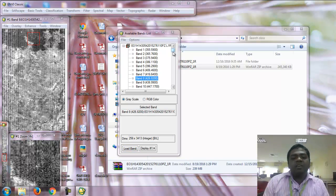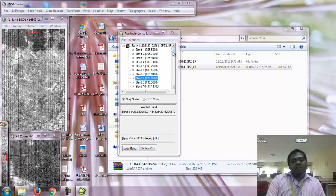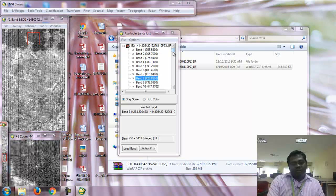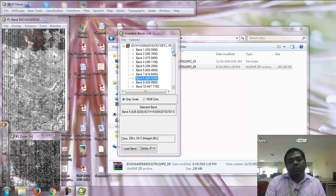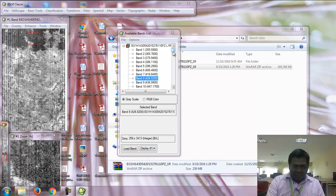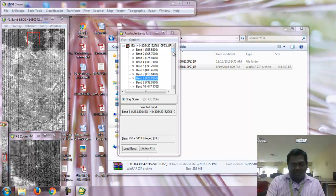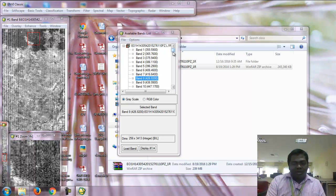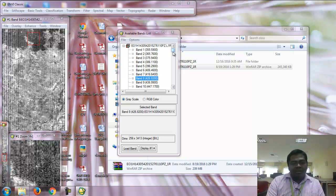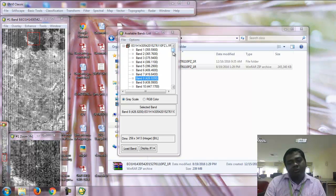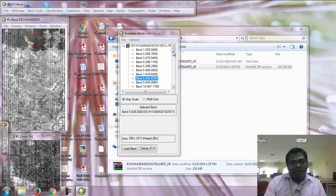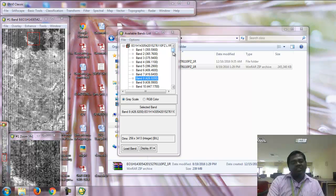For that reason, out of 242 bands, only 198 bands are in calibration condition. Band number 1 to 7, band 58 to 76, and band 225 to 242 have no information. These are called zero bands.